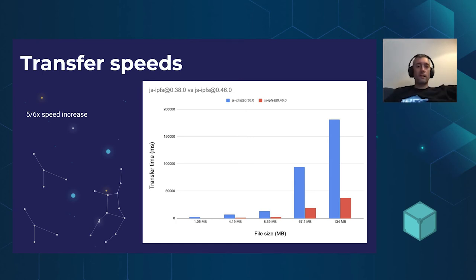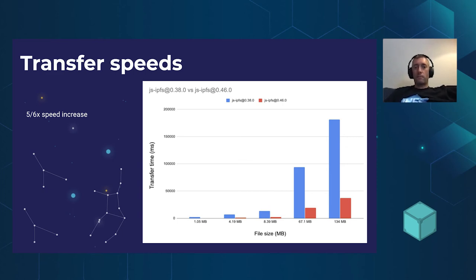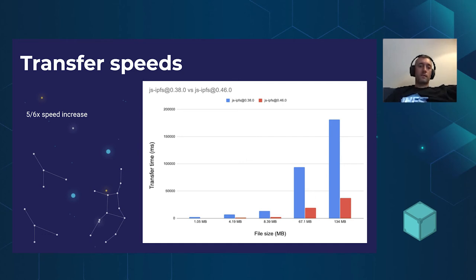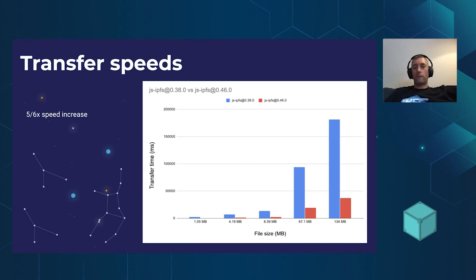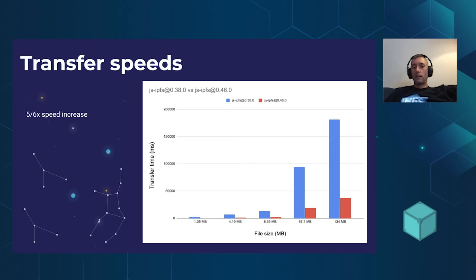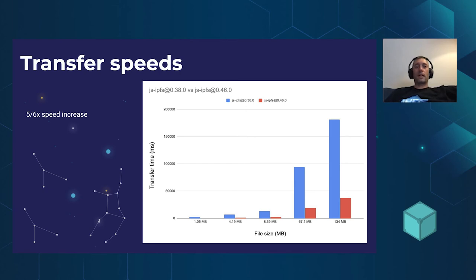And the reason, there's a few reasons why this has got faster. One is we've adopted BitSwap 1.2, which allows you to prioritize sending blocks to other peers, among other improvements. But we've also spent time just optimizing the existing implementation. So we just identified some bottlenecks and removed them. And we've seen an enormous speed up. And we're just getting started.